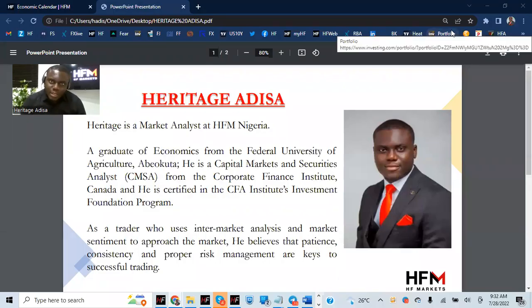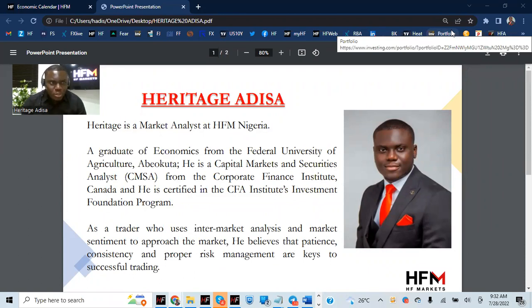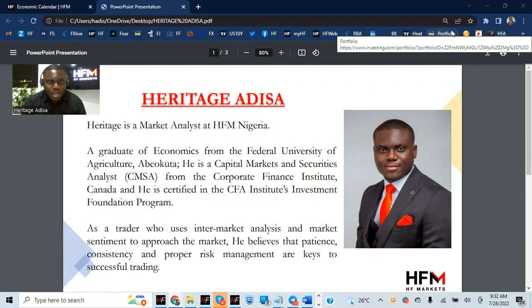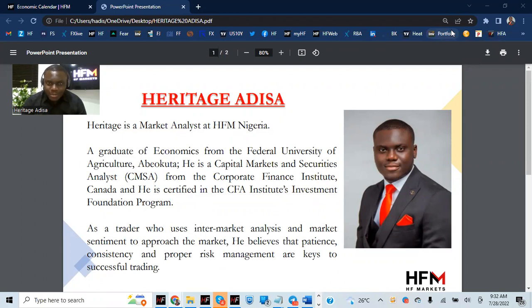Good morning, everybody. It's a wonderful day. Today is the 20th day in the month of July 2022. My name is Heritage Adisa, Markets Analyst at HFM 9, Nigeria.